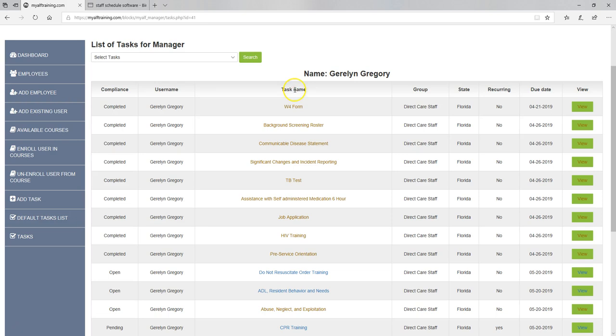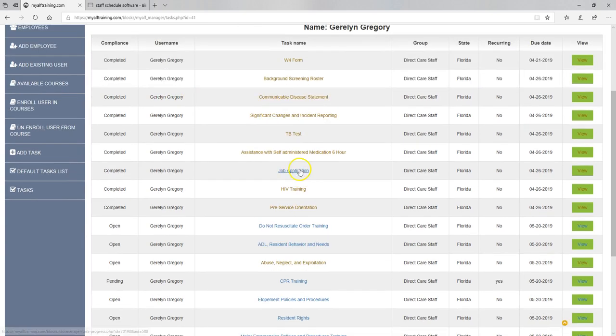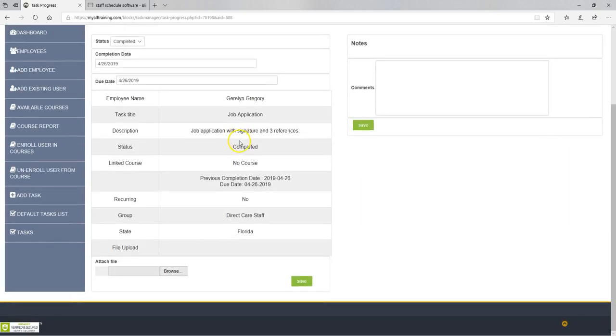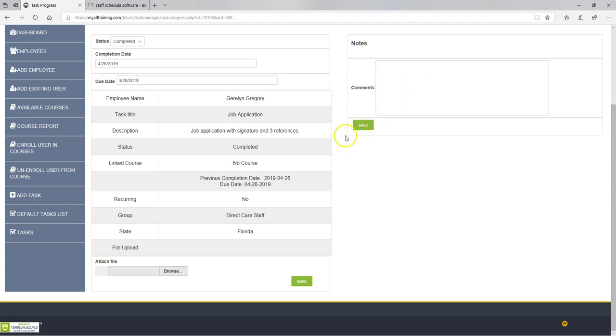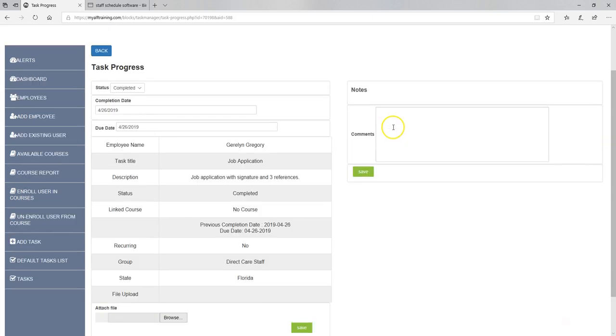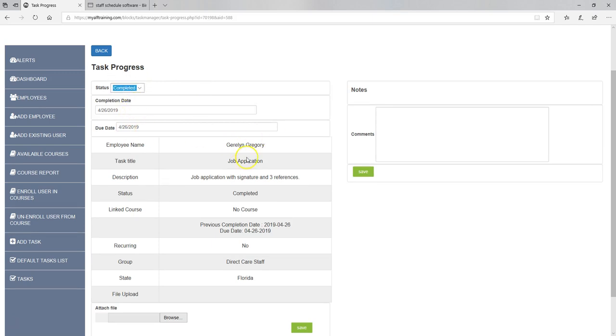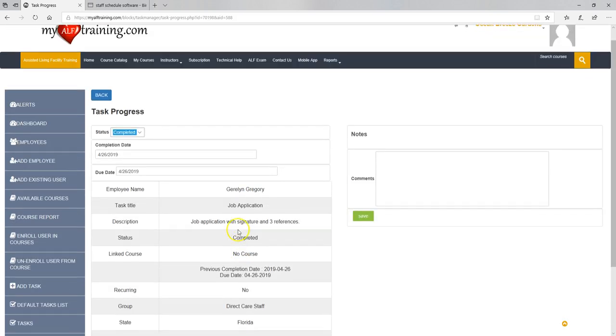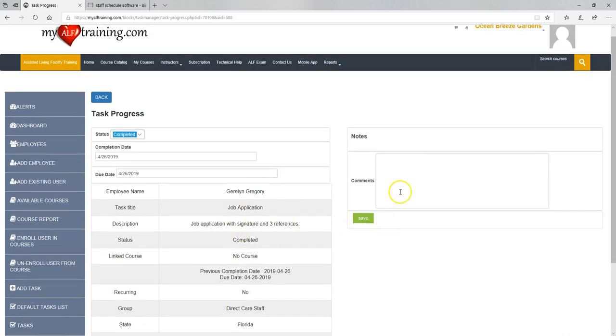The cool thing is this is basically your employee's record. You can see all of these items and you can have them uploaded. So here for example, job application, I'm going to view the job application and I can upload the file right here. So here's what the task view looks like. I can change it to a different status. I can change the completion date. I can change the due date. It's not linked to a course, and I would see the job application right here. So this is your employee file.